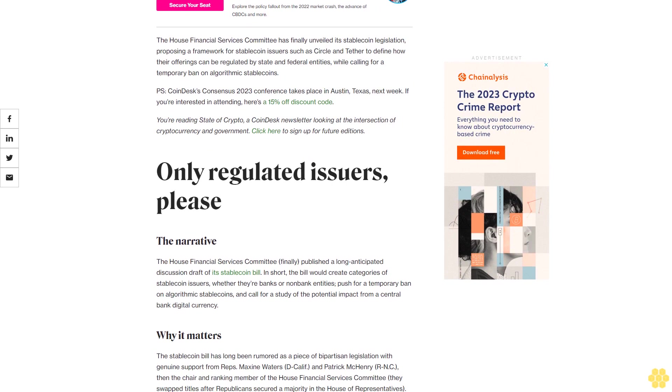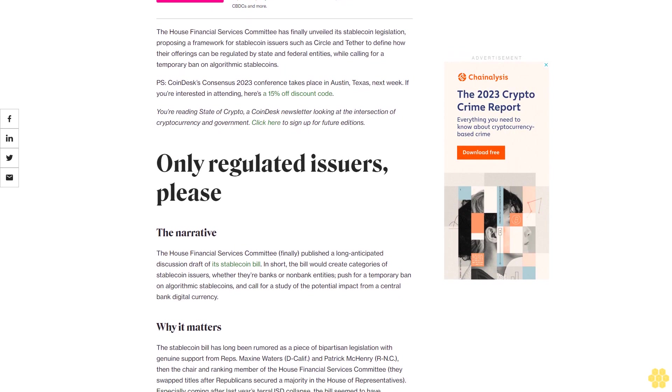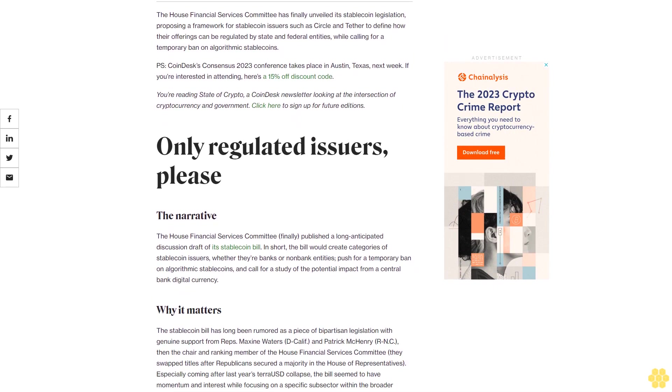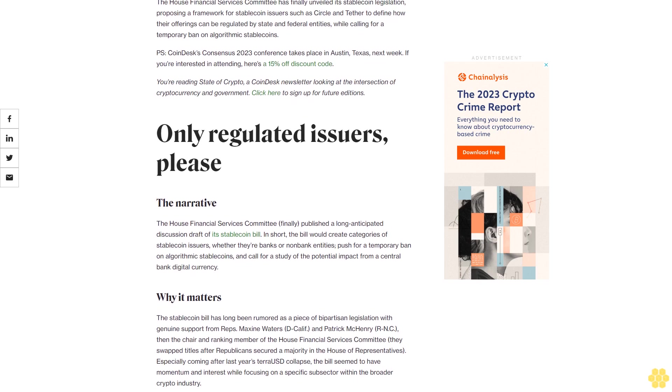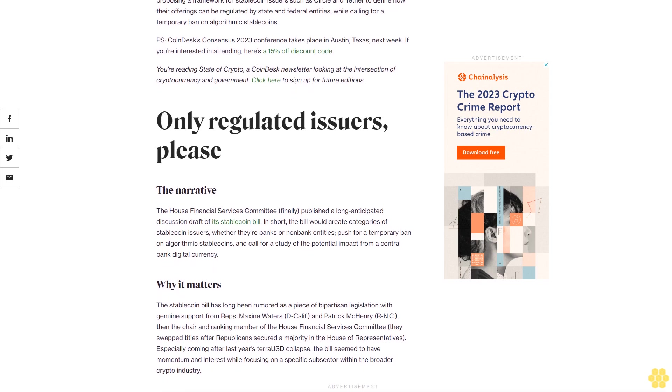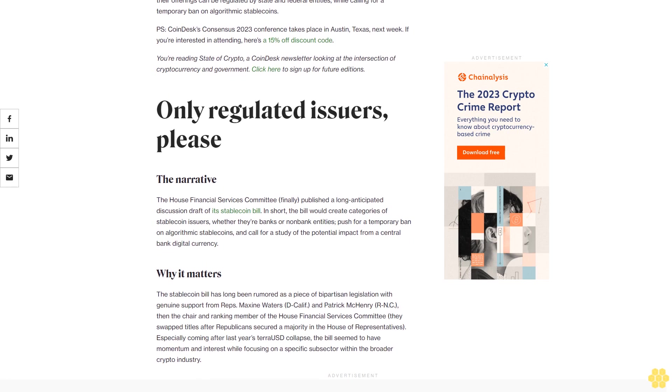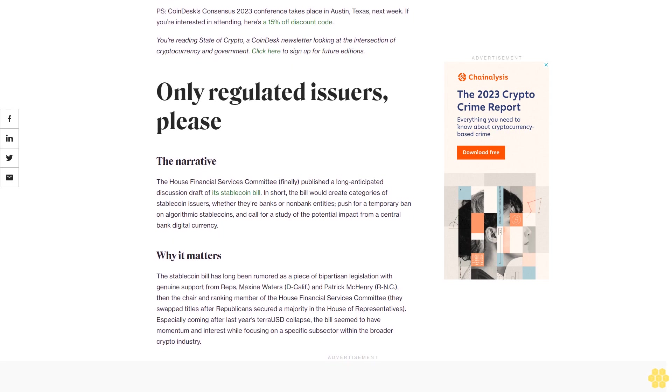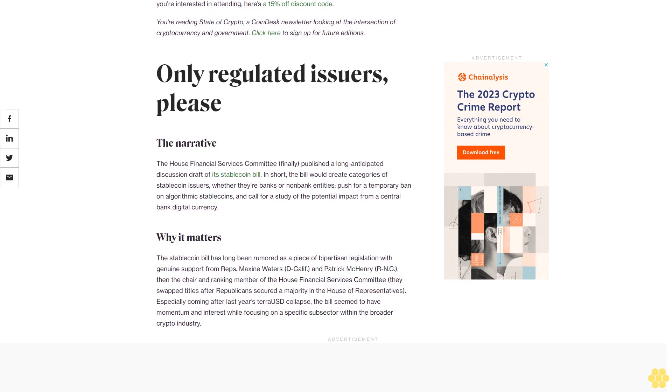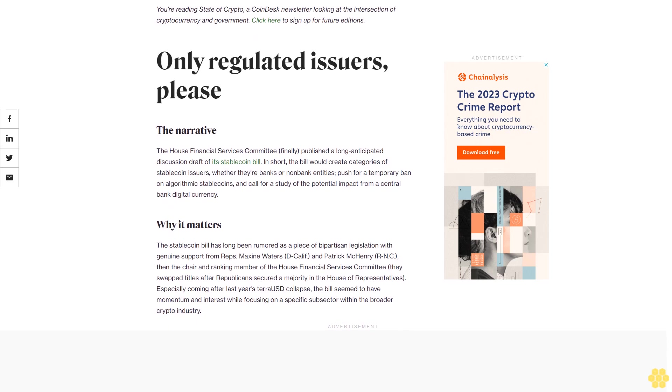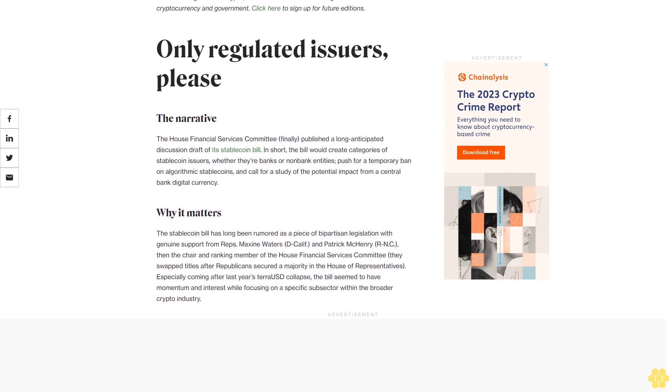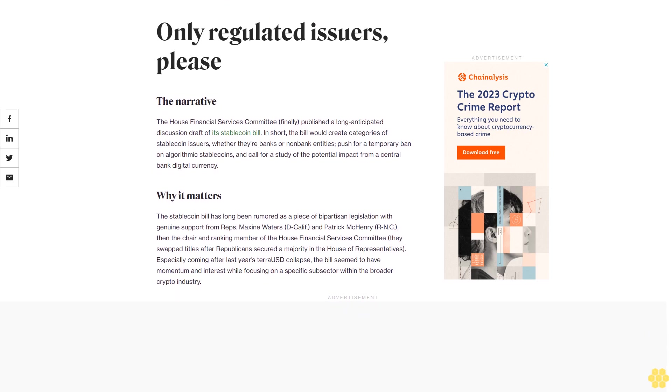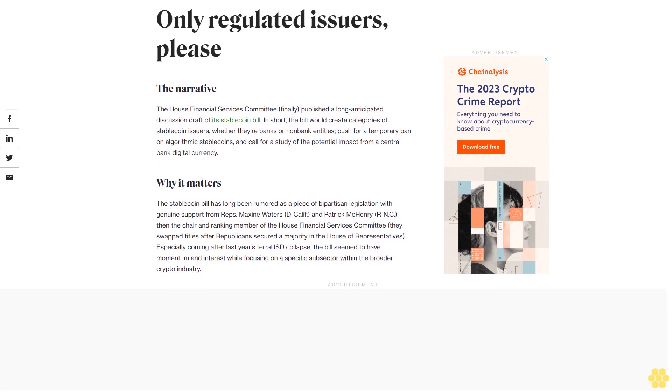You're reading State of Crypto, a CoinDesk newsletter looking at the intersection of cryptocurrency and government. Click here to sign up for future editions. The House Financial Services Committee finally published a long-anticipated discussion draft of its stablecoin bill. In short, the bill would create categories of stablecoin issuers, whether they're banks or non-bank entities, push for a temporary ban on algorithmic stablecoins, and call for a study of the potential impact from a central bank digital currency.